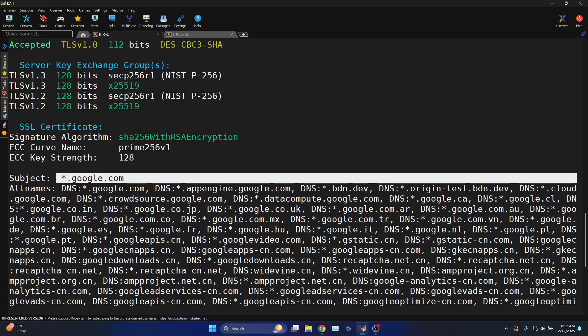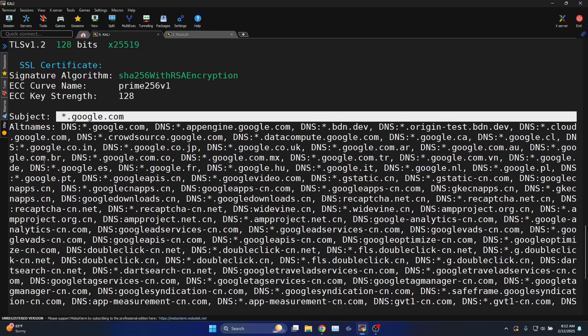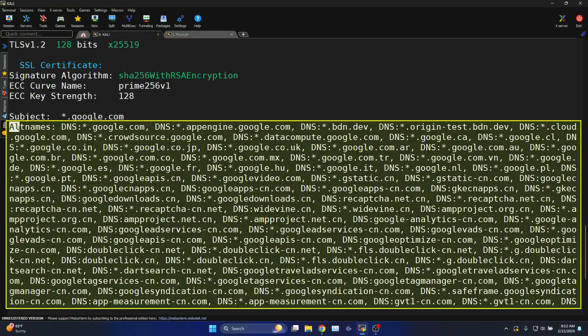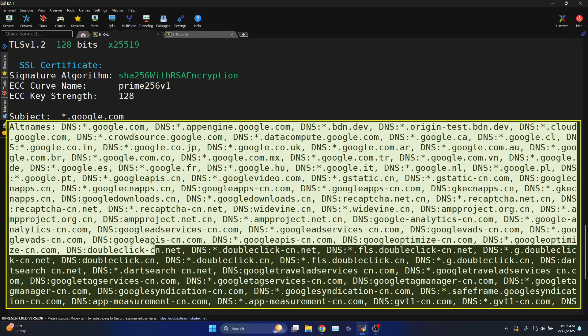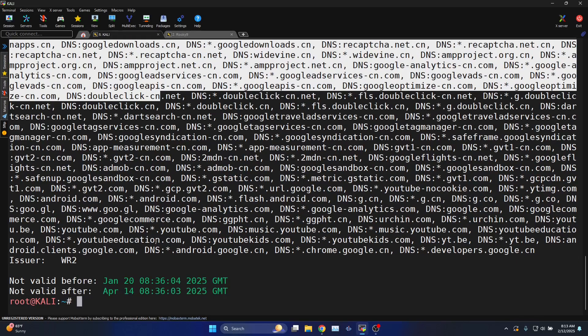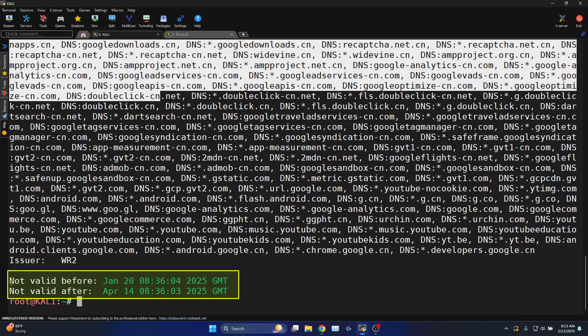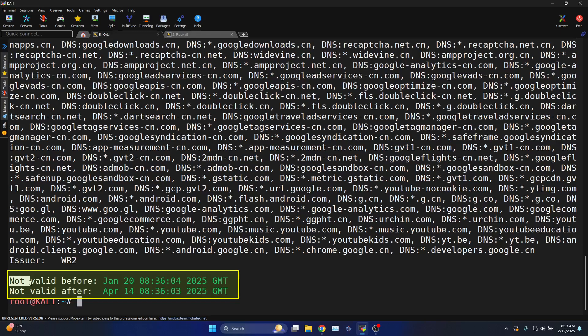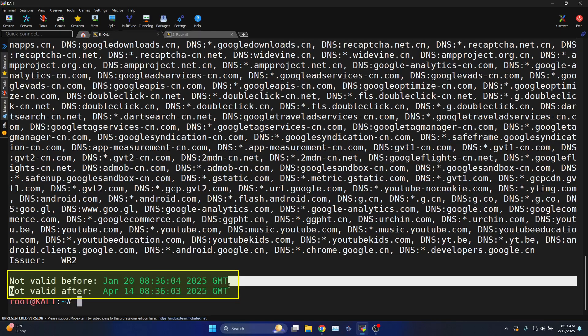*.google.com, *.google.com - these are the alternate names that are updated in the server certificate and the validity of the certificate: not valid before, not valid after.